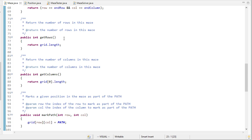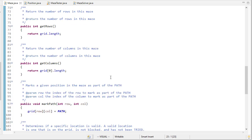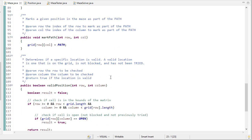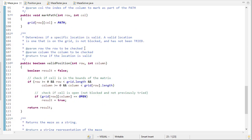Getters for the rows and columns and then a method to mark something on the path although we won't use that here.